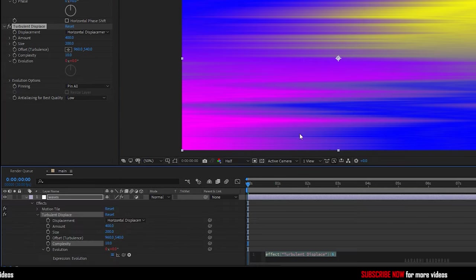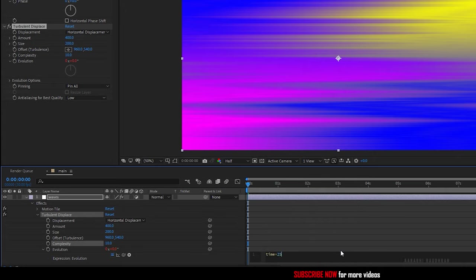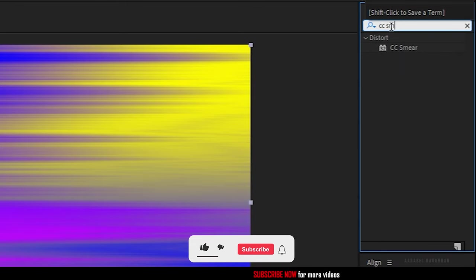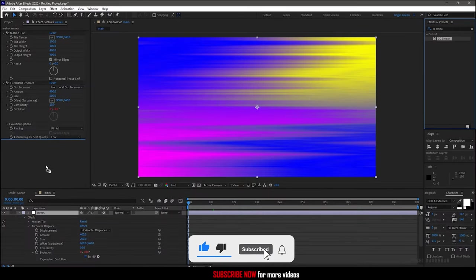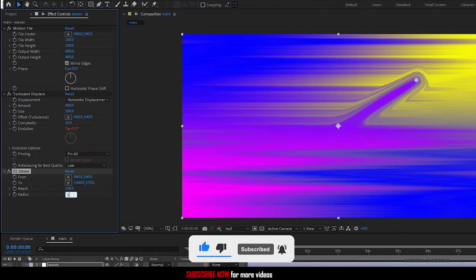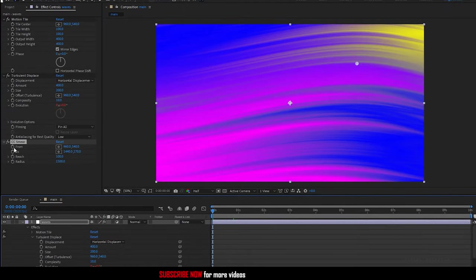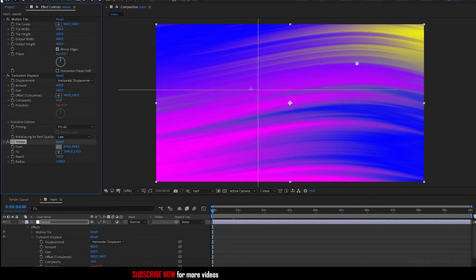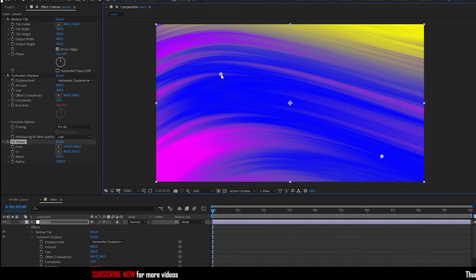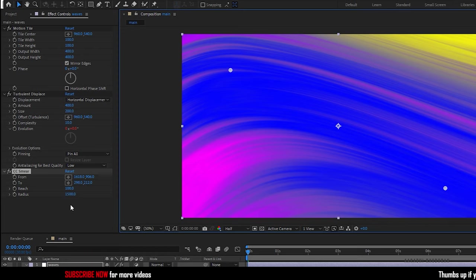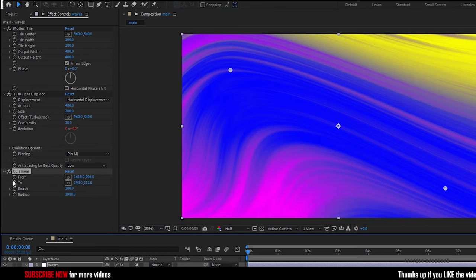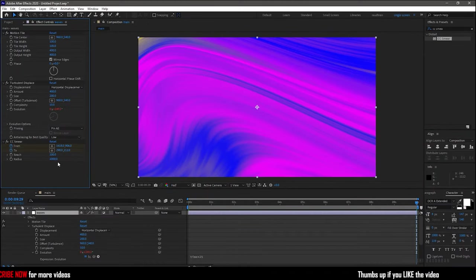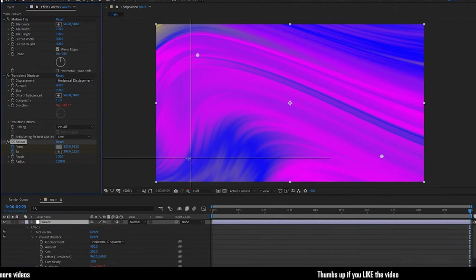Search for CC smear effect and apply it into the same adjustment layer. Set the radius to around 1000 or 1500. At the start of the timeline, set the from and two points randomly as you wish. I think the radius has to be reduced. I am setting it to 1000. At the start of the timeline, create keyframes for from and two values. Go to the end of the timeline and change the from and two values randomly.